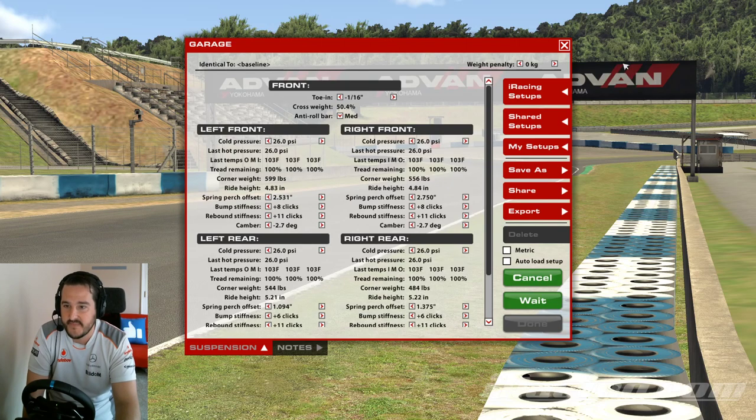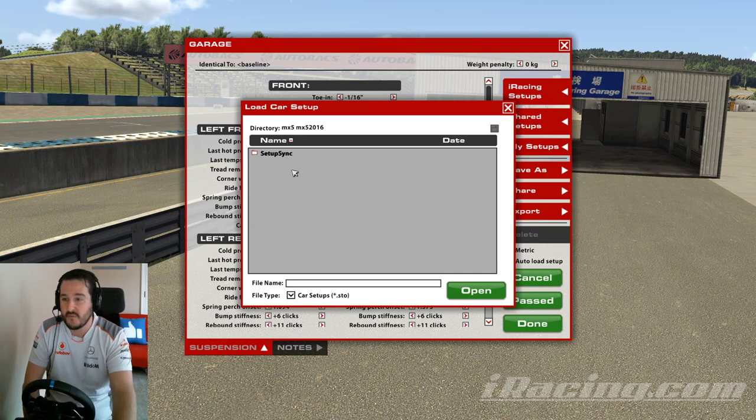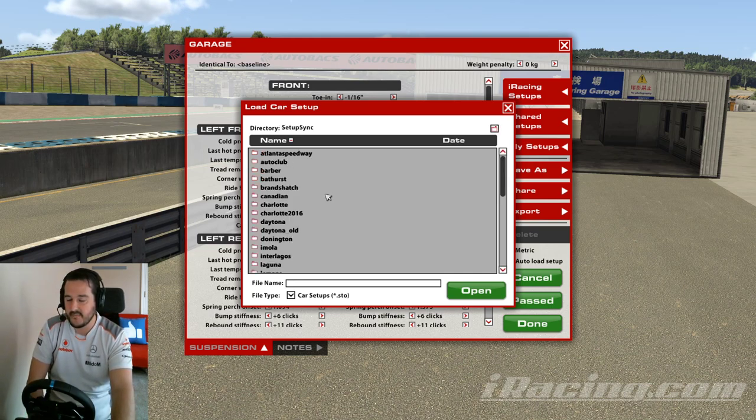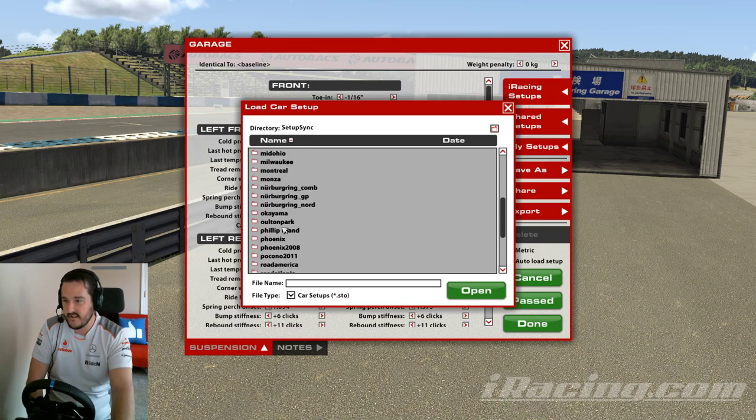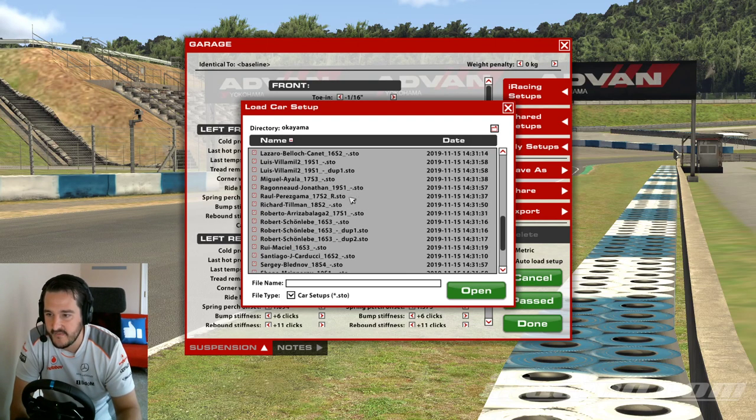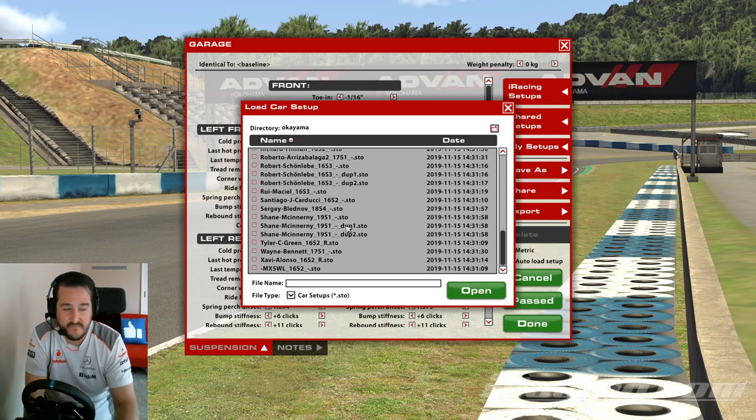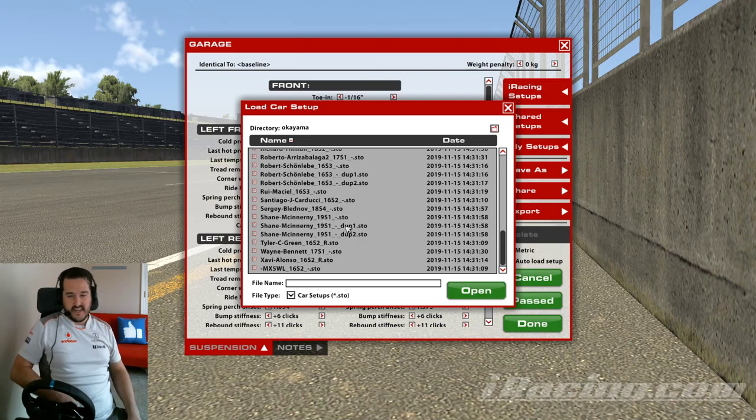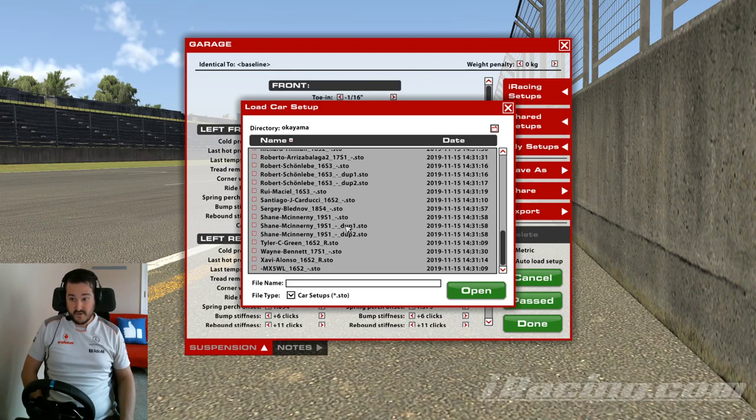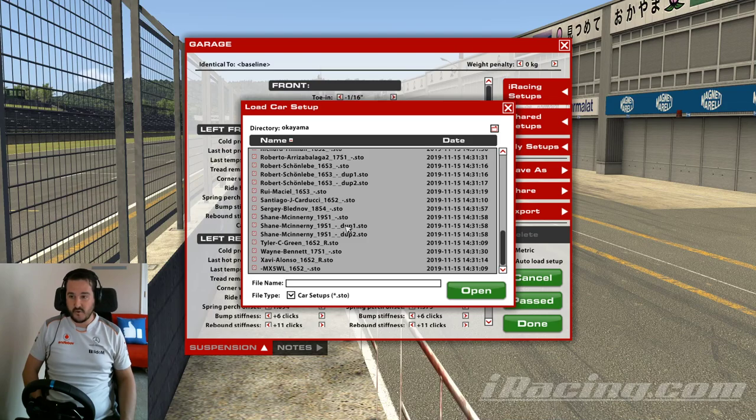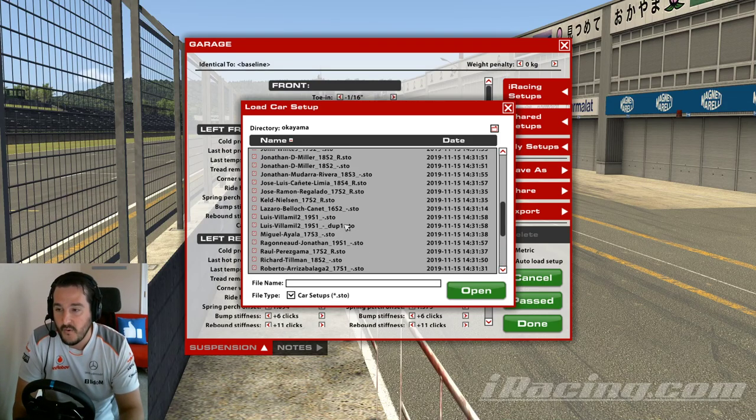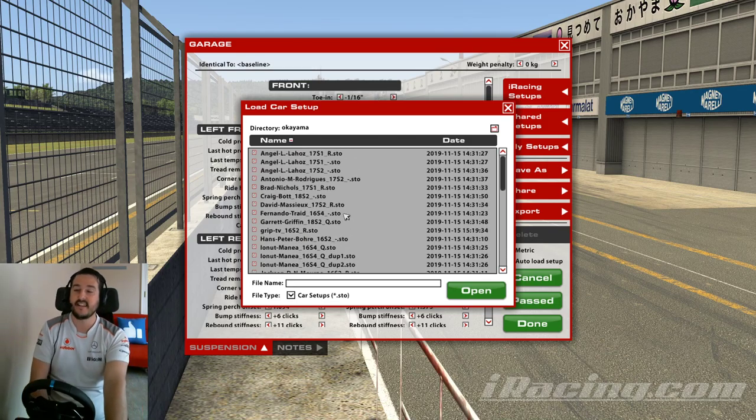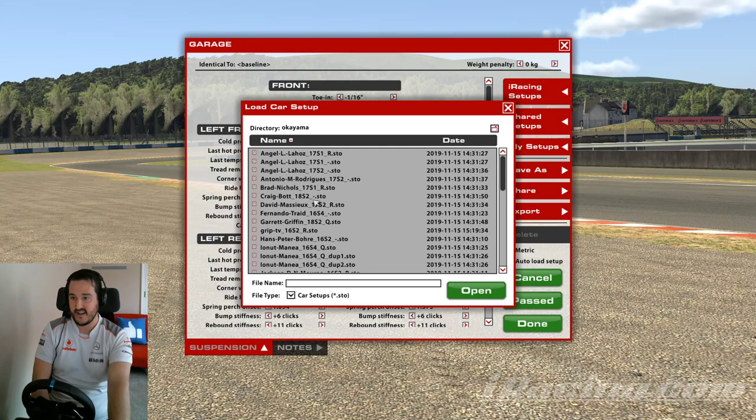Okay so I headed over to the garage, my setups, and as you can see there's that folder we talked about, setup sync. Once you open it up, organized by a nice list of track names. So we are at the lovely Okayama and now here we go, we have countless setups to jump between. Now this is why I like the app. When you fire up iRacing, the Nicky Thiessen iRacing setup sync app syncs, downloads all these files for you.